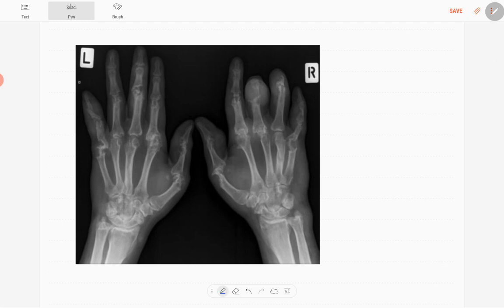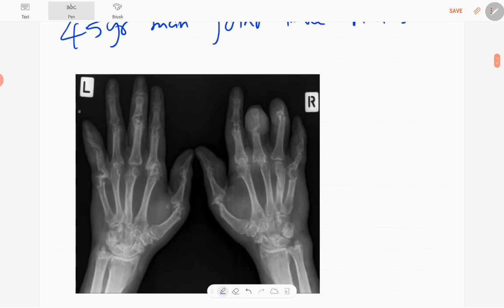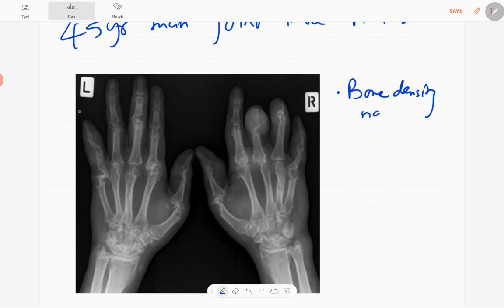In this patient you can see multiple abnormalities in the joints. Bone density is normal and the trabecular pattern is also normal.